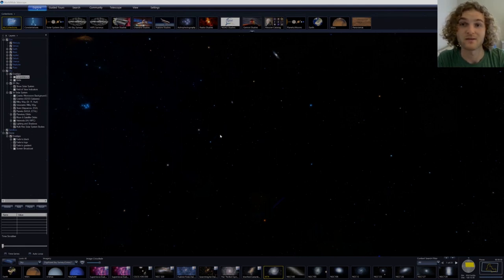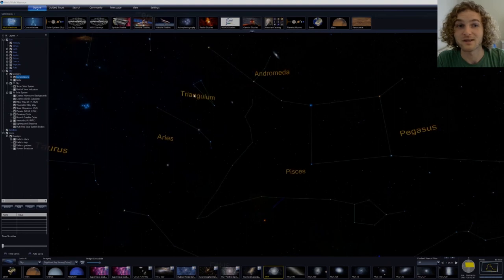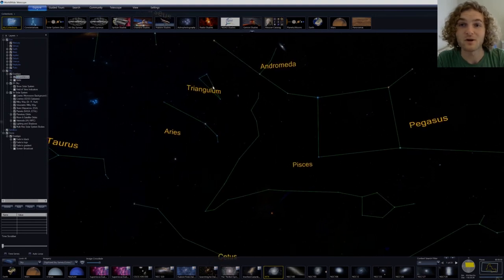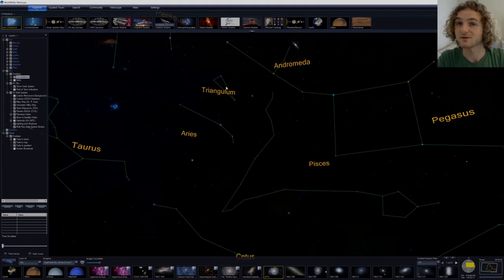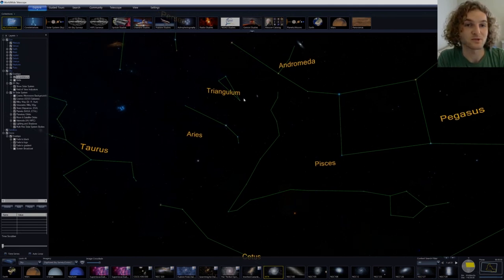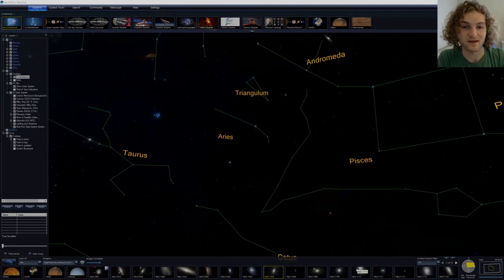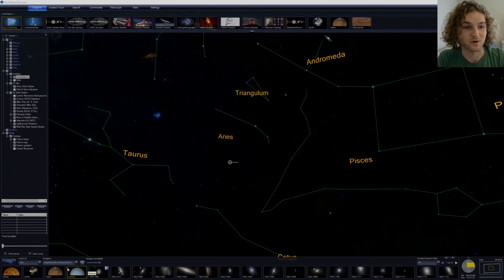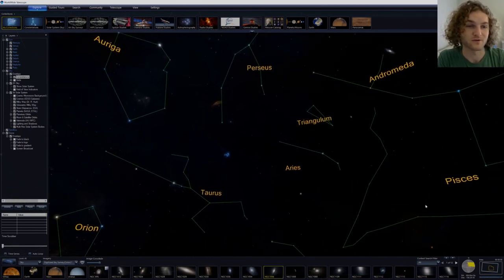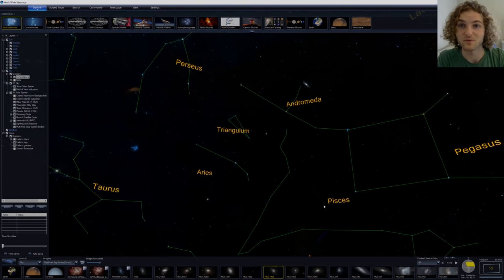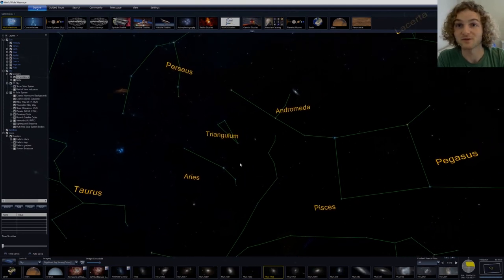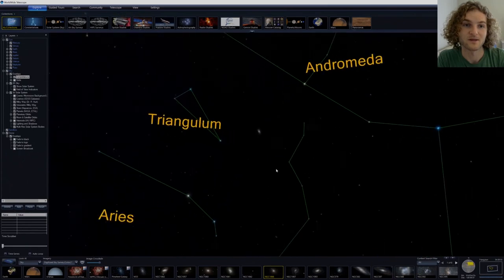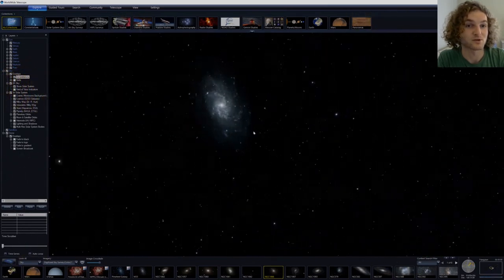As we zoom around the sky, you'll notice that the context bar at the bottom of the screen changes and updates as you change your field of view. This shows you what's visible within the screen and available for exploration in real time.